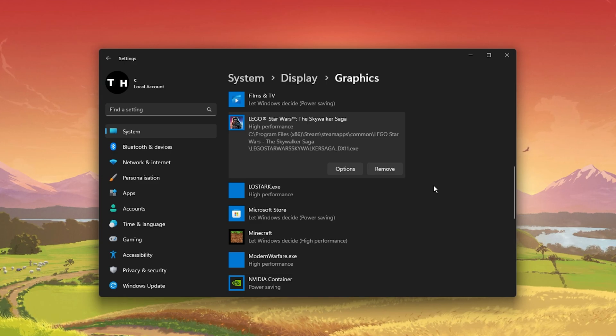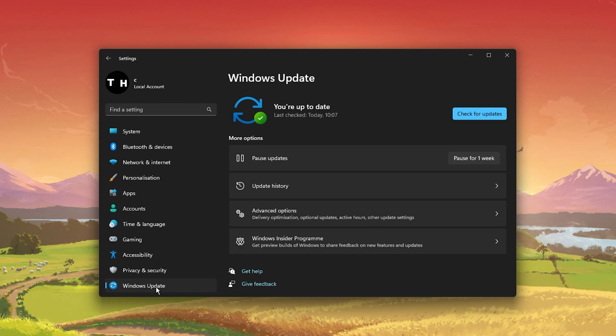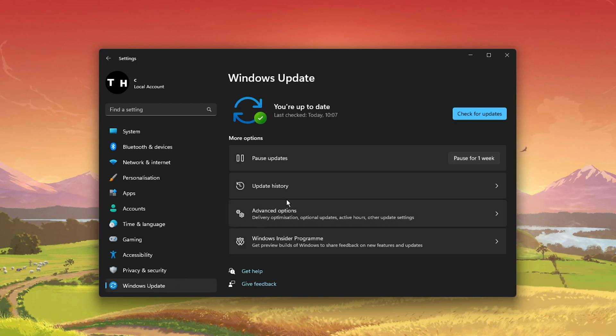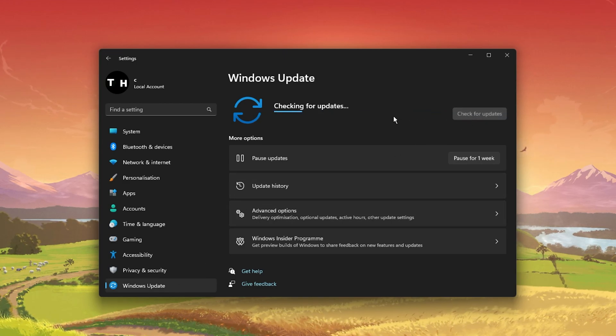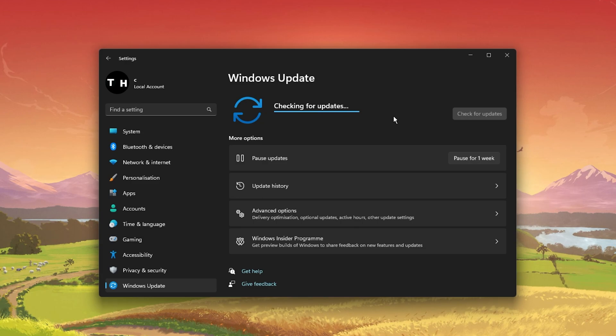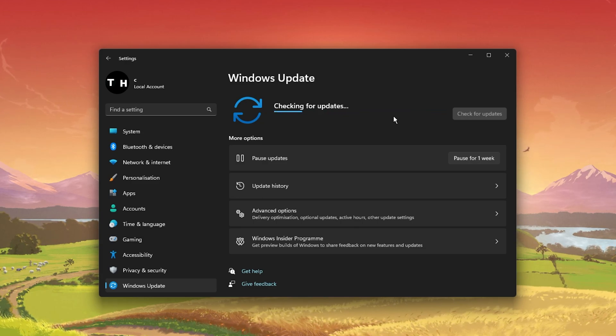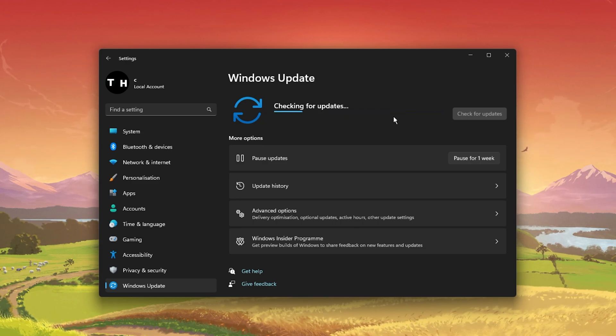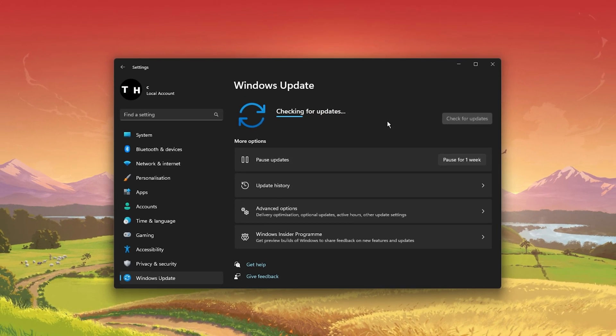Keep your settings window open and search for Update to get to your Windows Update settings. Make sure to check for recent updates, and in case there is an update available to you, make sure to download it before restarting your PC, which will install the update for you.